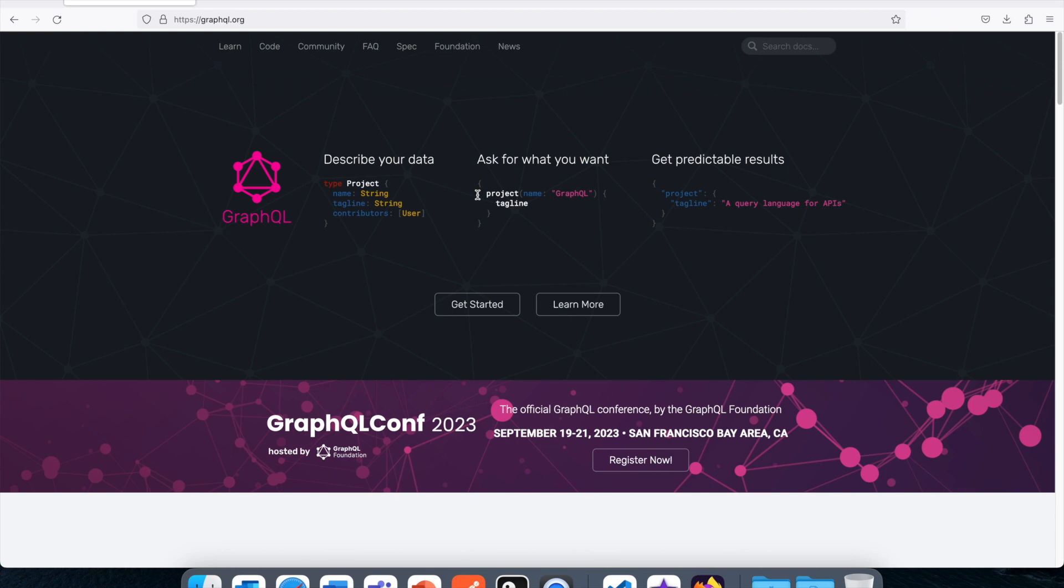Why we should use GraphQL? There are two things you might have even read somewhere: under fetching and over fetching. What is over fetching? Let's assume you are trying to call some REST API, let's say you are calling users API, and you have so many details and you just need the user's name only.